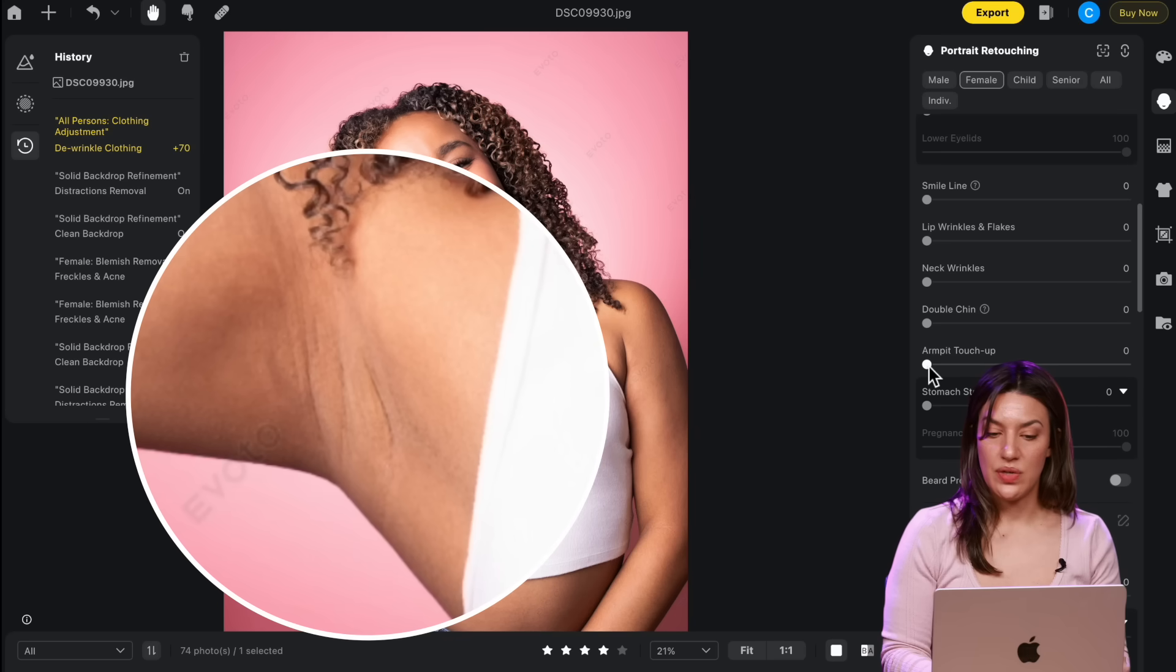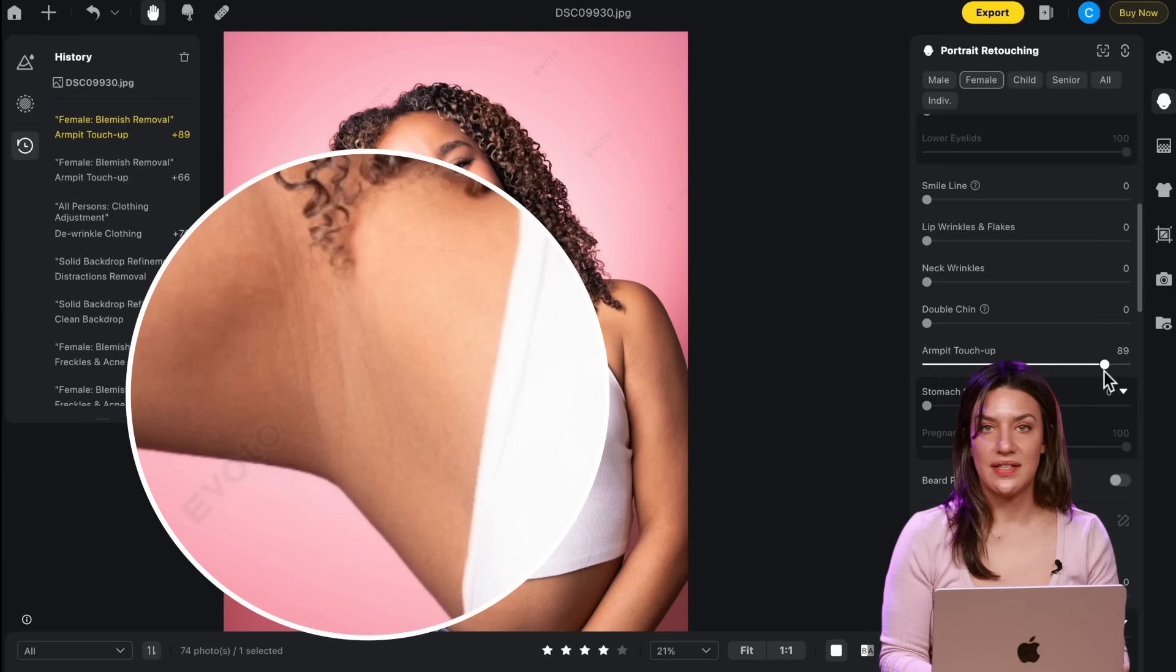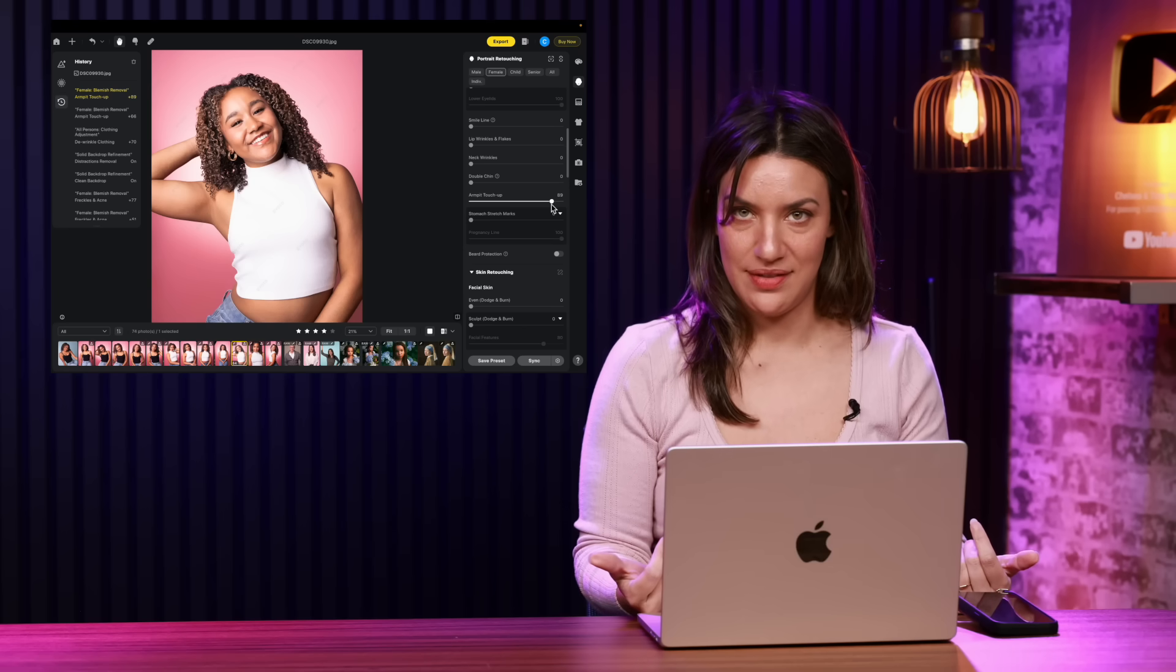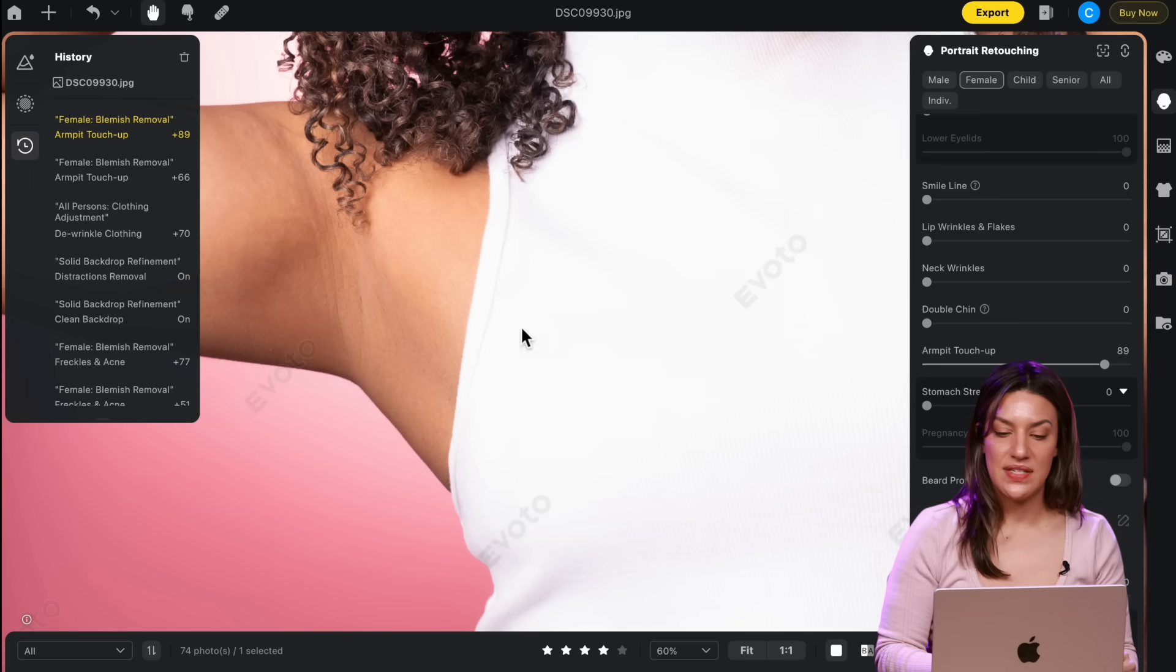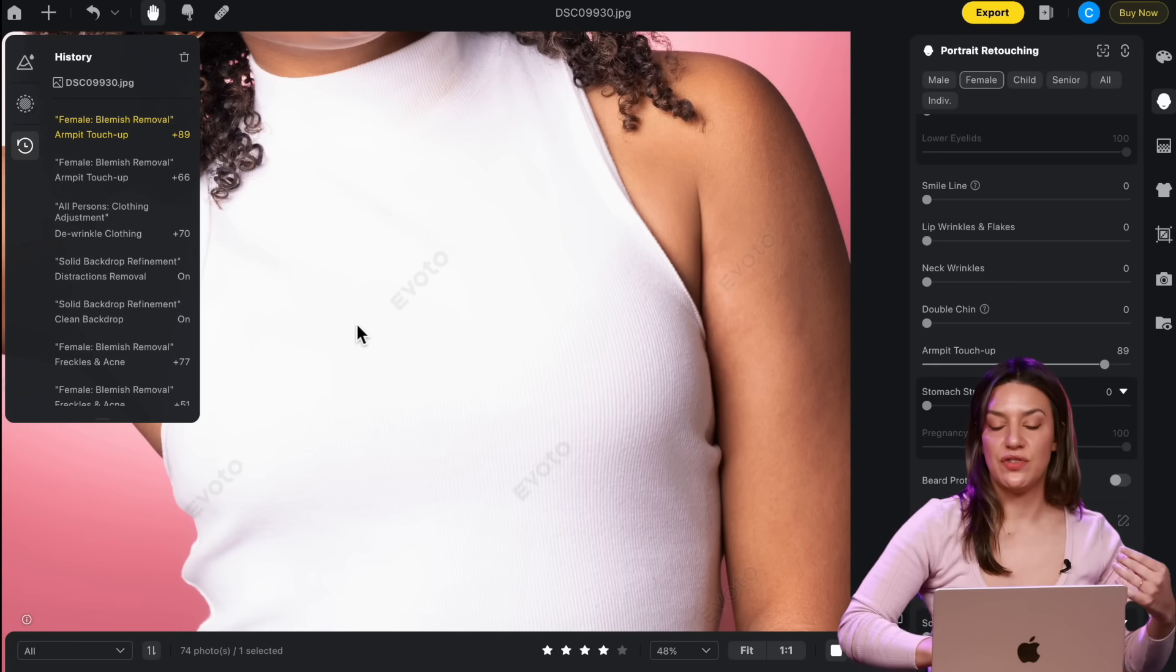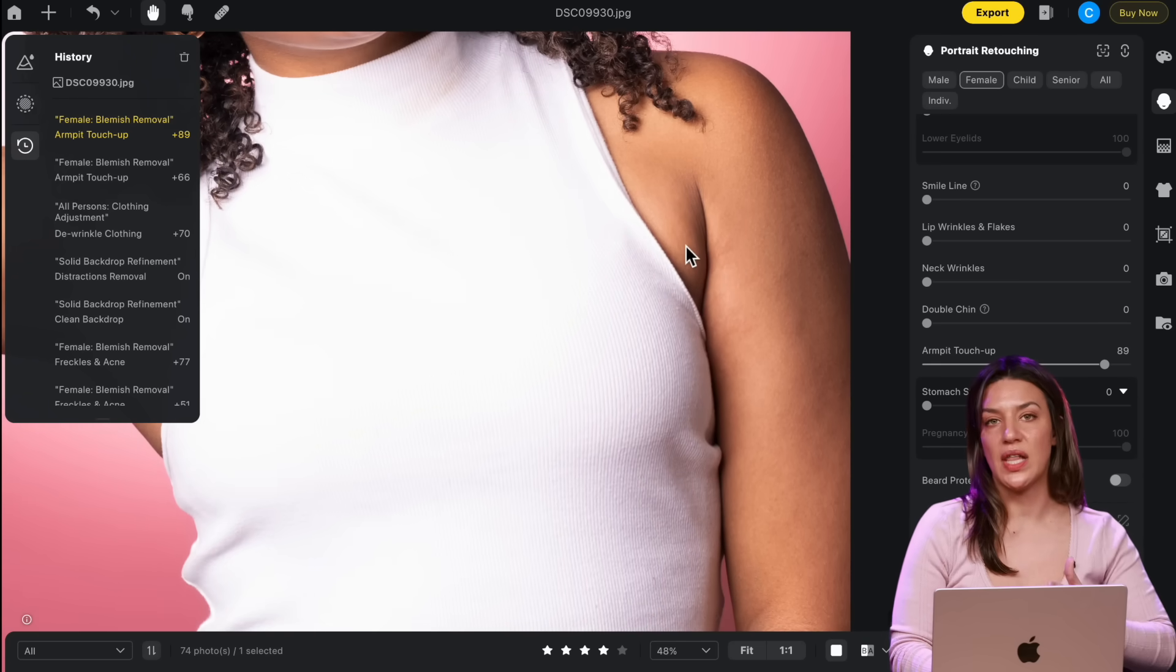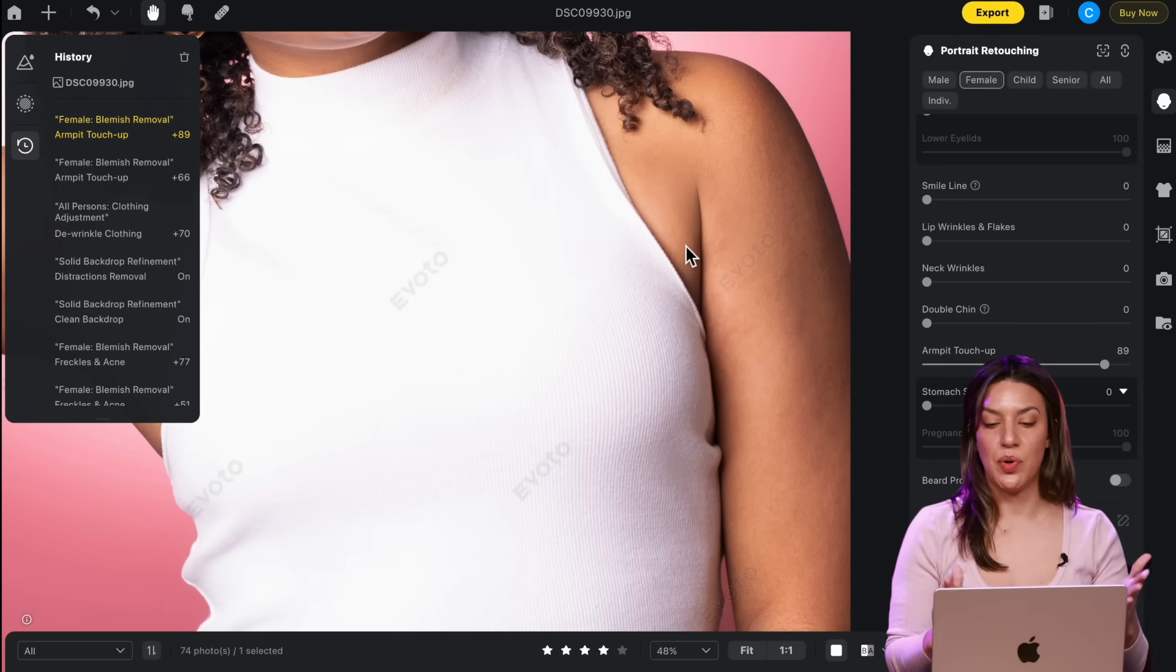This feature is so cool. It's called armpit touch-up. I don't know if you've had clients complain about this. I have. People don't like their armpits. So this smooths them, evens the skin tone, and if they're not directly showing their armpit, it just kind of smooths the line of the armpit so it's less bulgy.